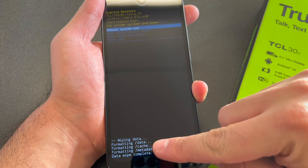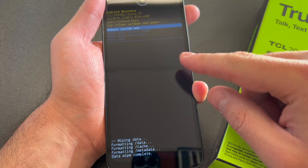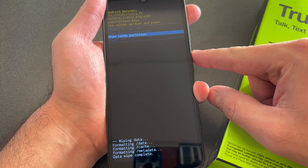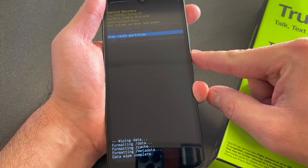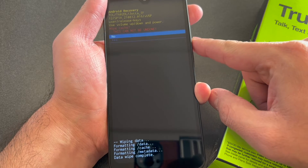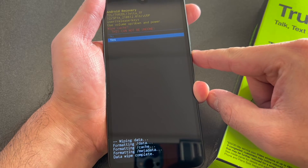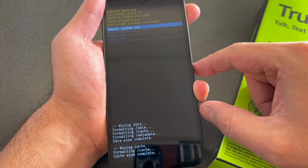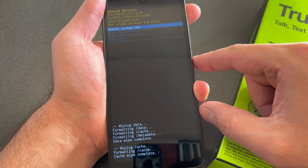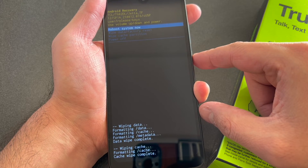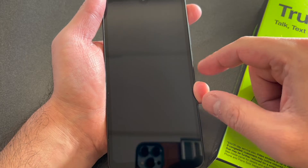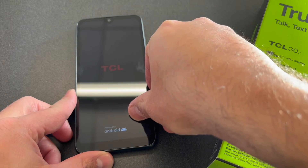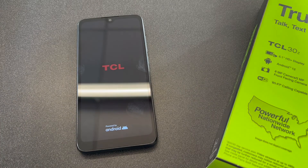Once it's done wiping, scroll down to 'Wipe Cache Partition' and press the power key. Scroll down to 'Yes' and confirm. After that, reboot your device — everything will be deleted and wiped off the phone.